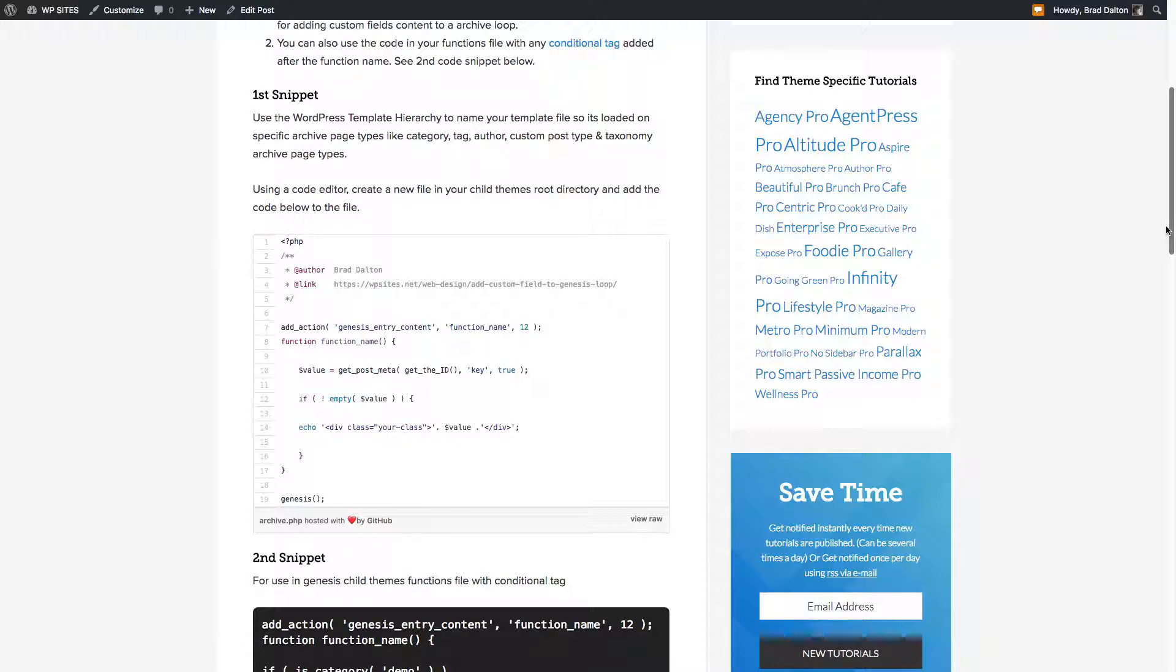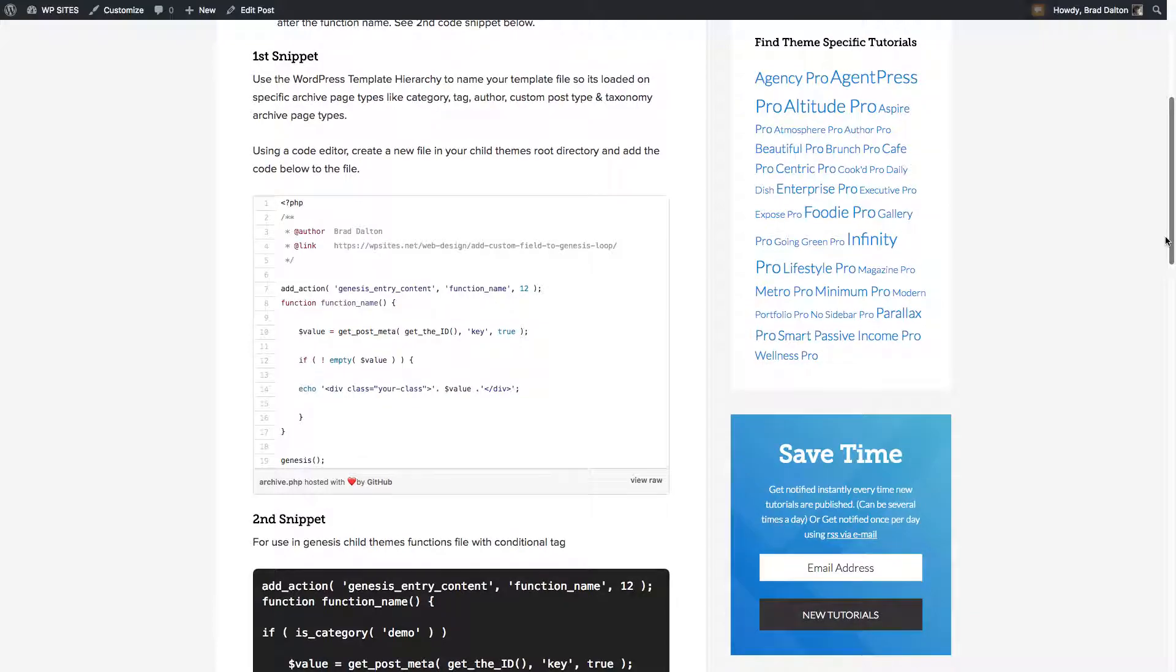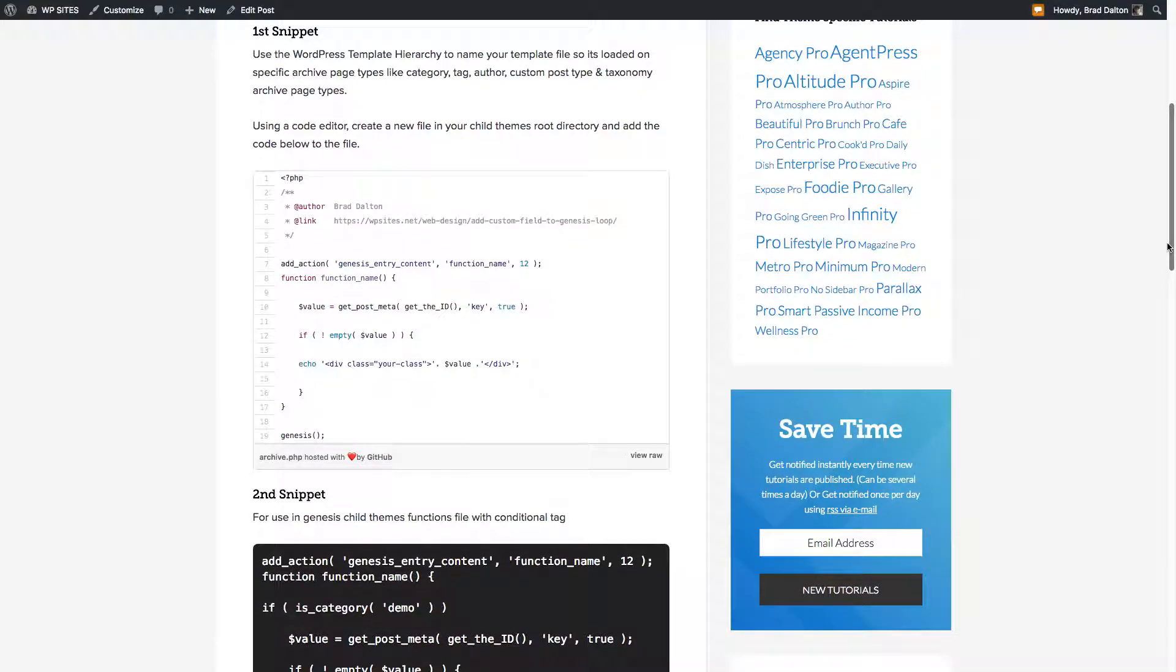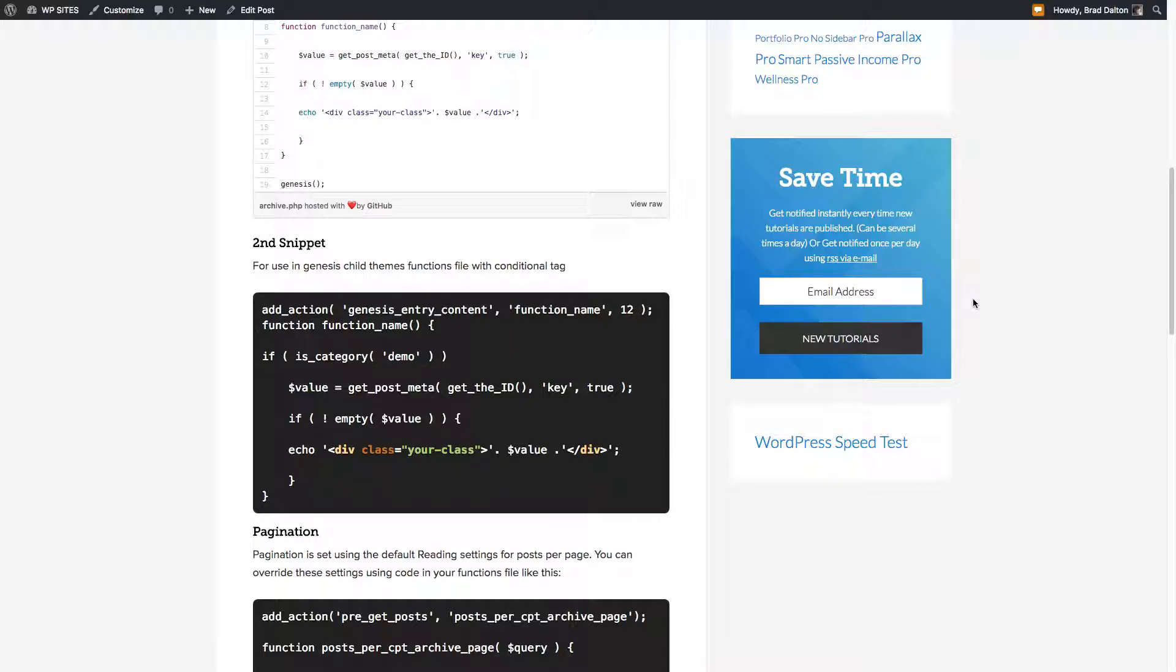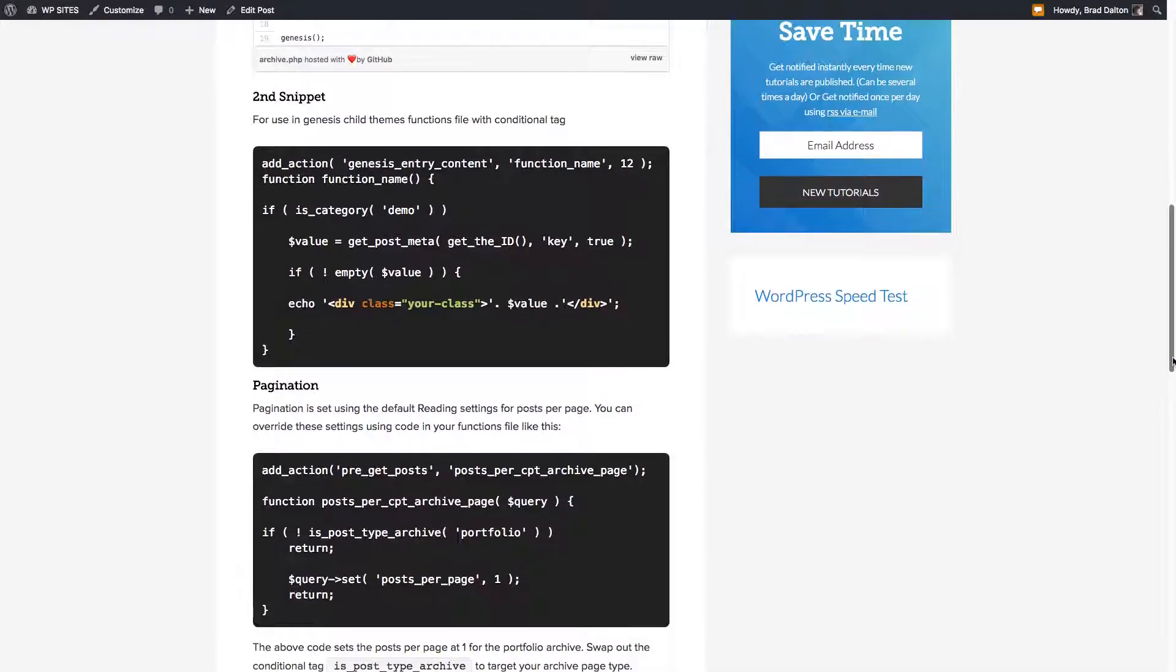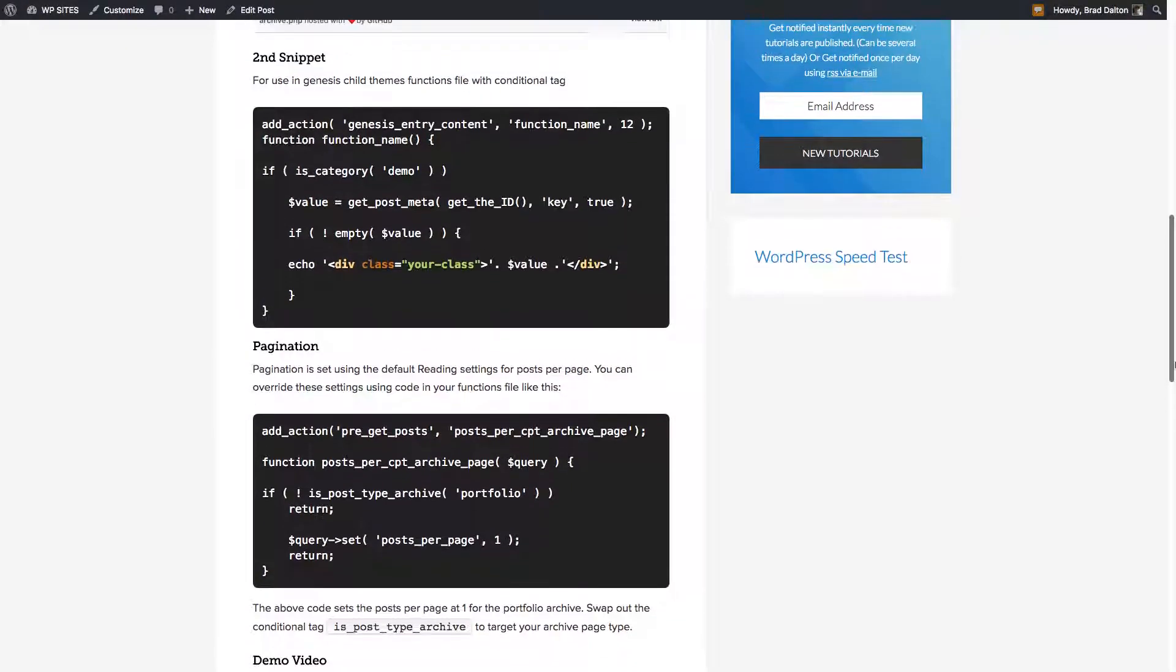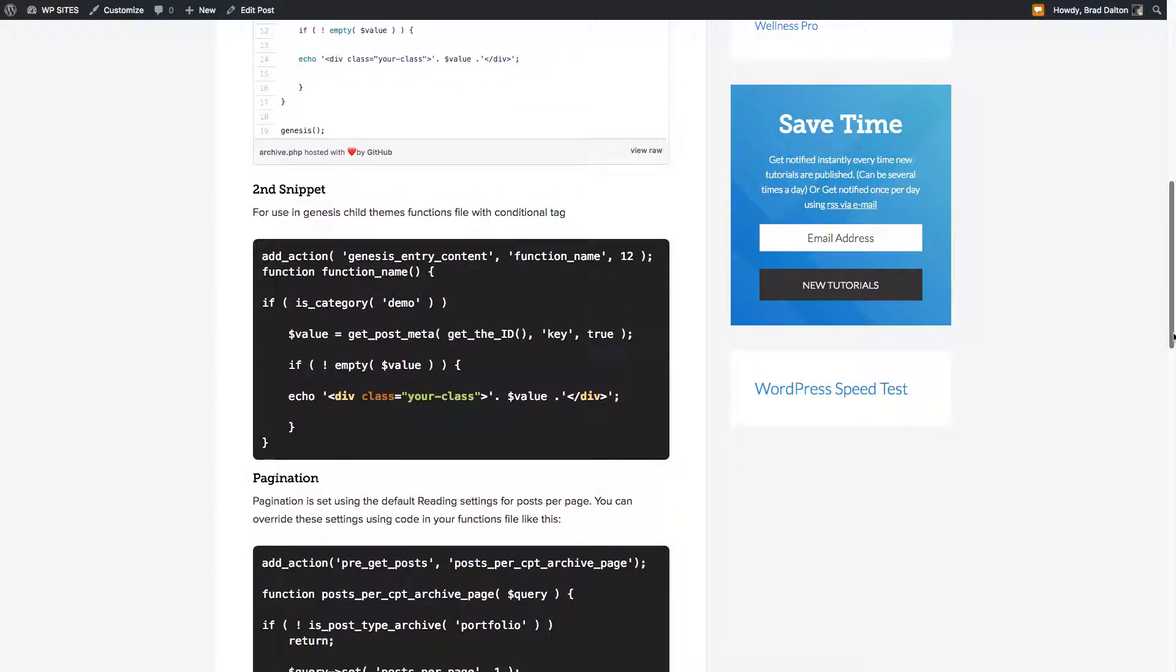In this case we're adding it to the demo category, but how about if you want to add it to a custom post type? Now to do this, it's pretty much the same solution.